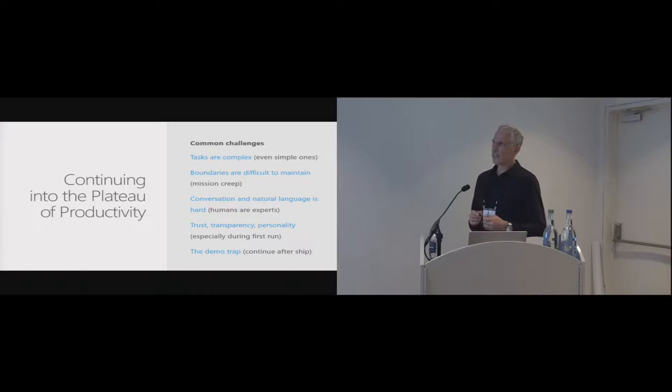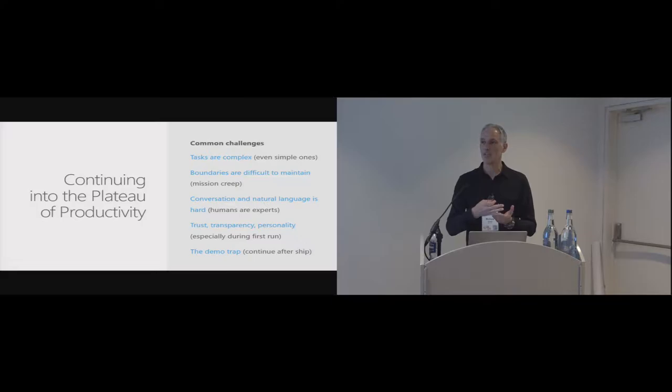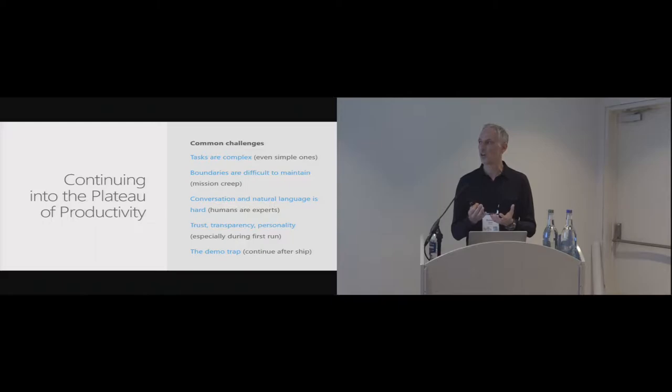And then the last challenge that we wanted to call out was one we call the demo trap. So this goes back to, we've made some pretty good platforms to develop bots, and it's fairly straightforward to make them. But to be successful, it's not just about making it and getting into the marketplace. It's about working afterwards to see how the data is being, how the product is being used, looking at the data that's being worked on, and really continuing to improve.